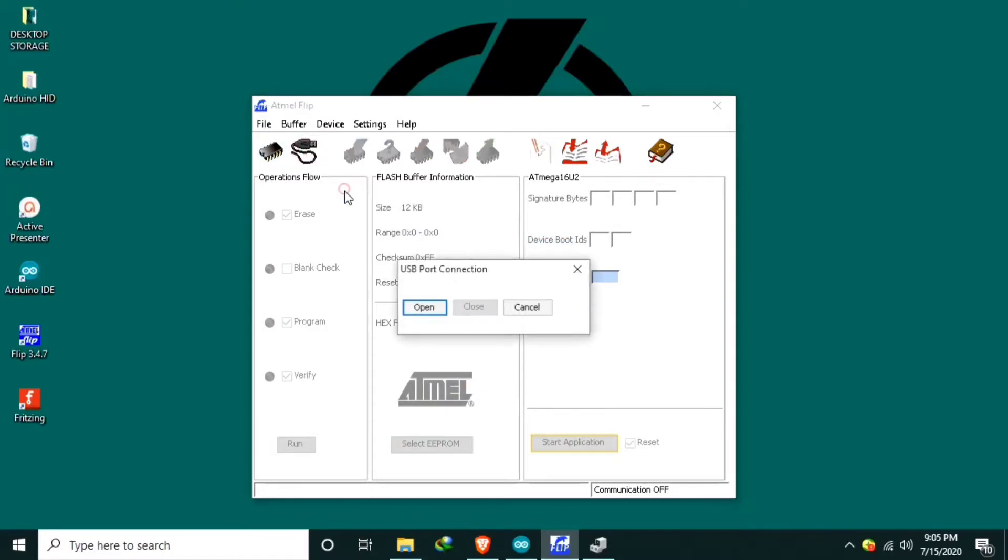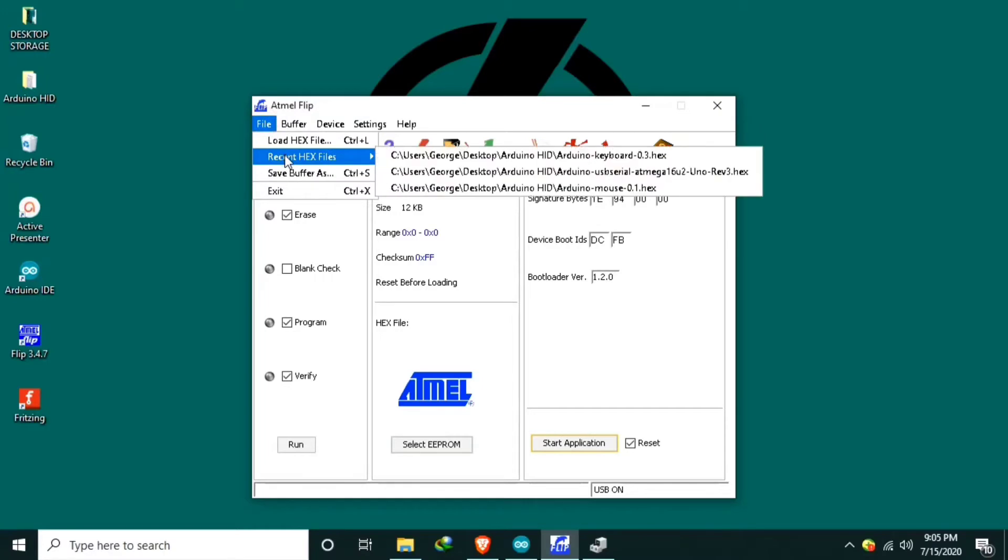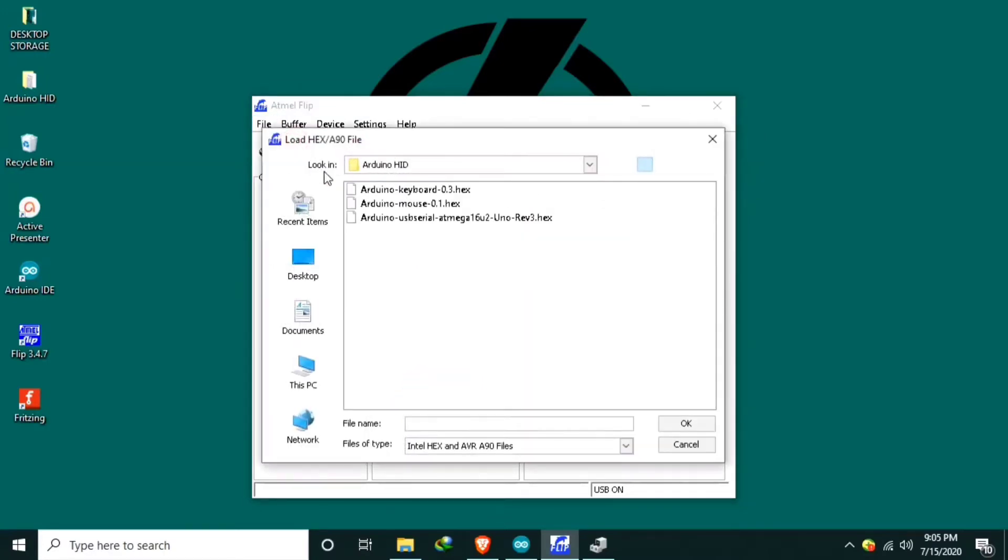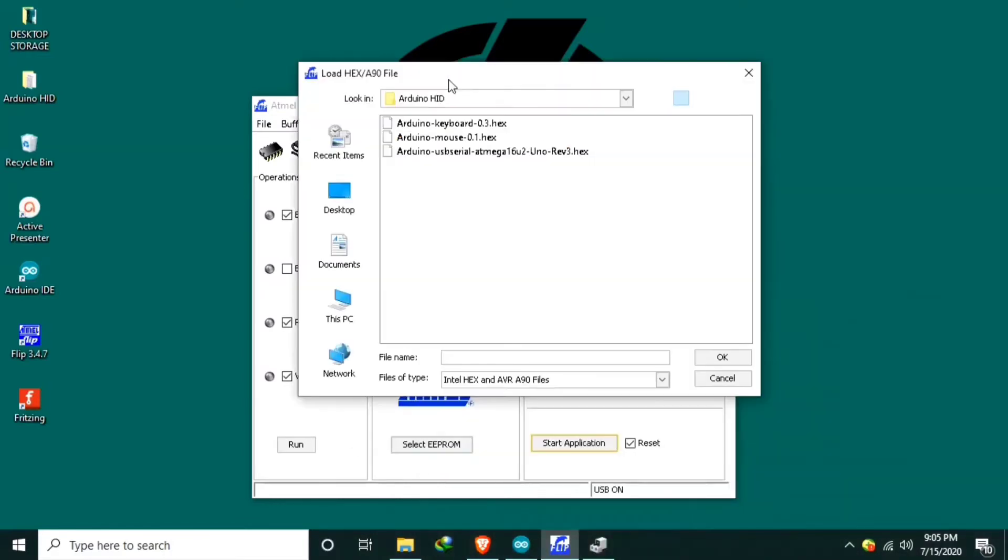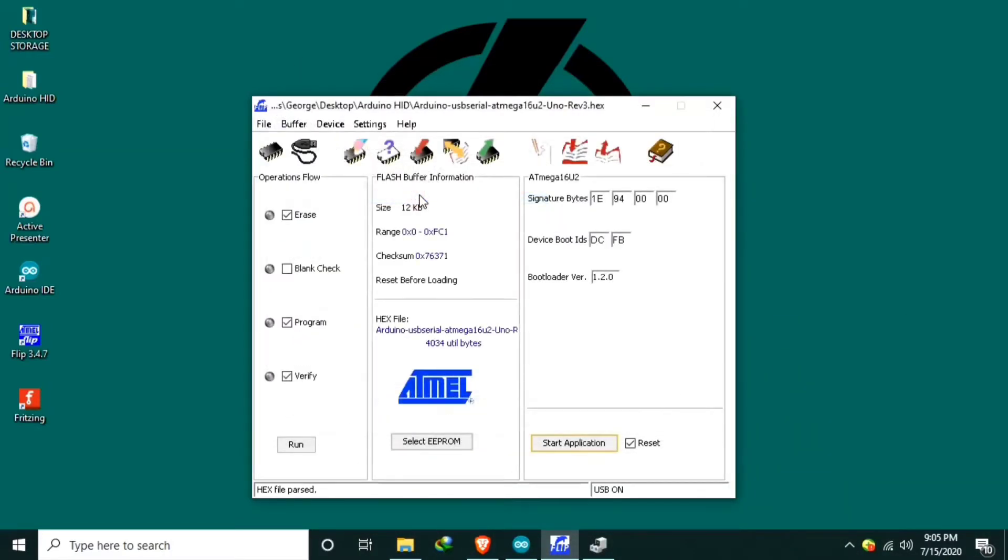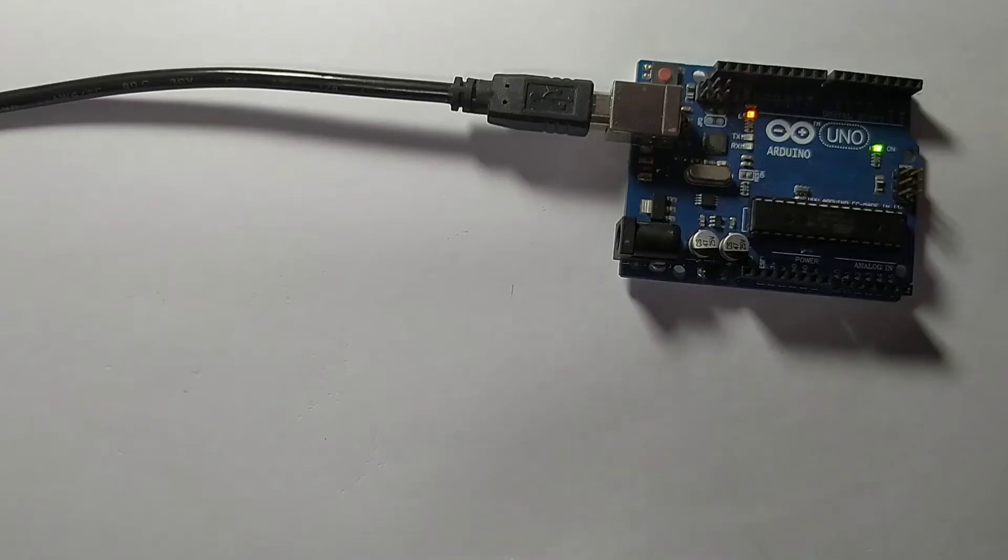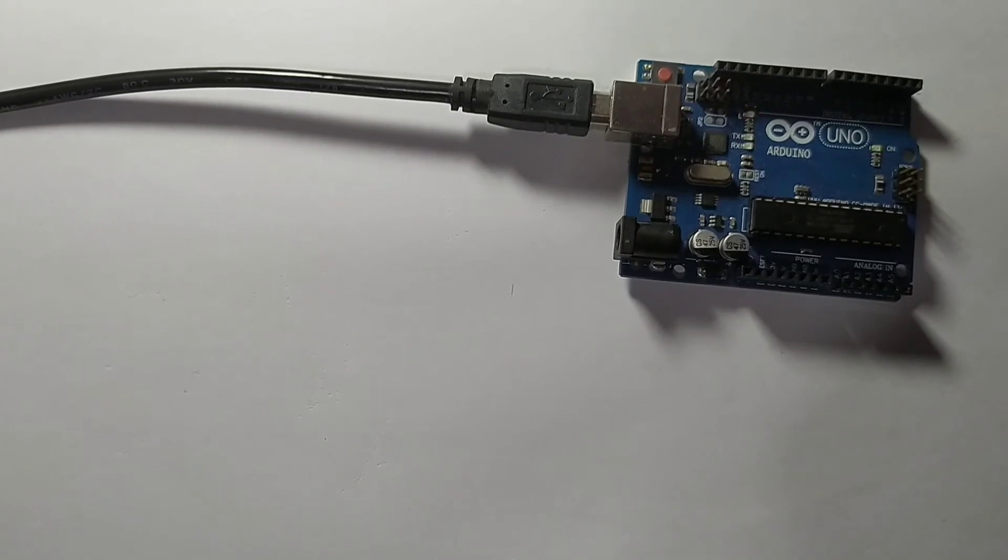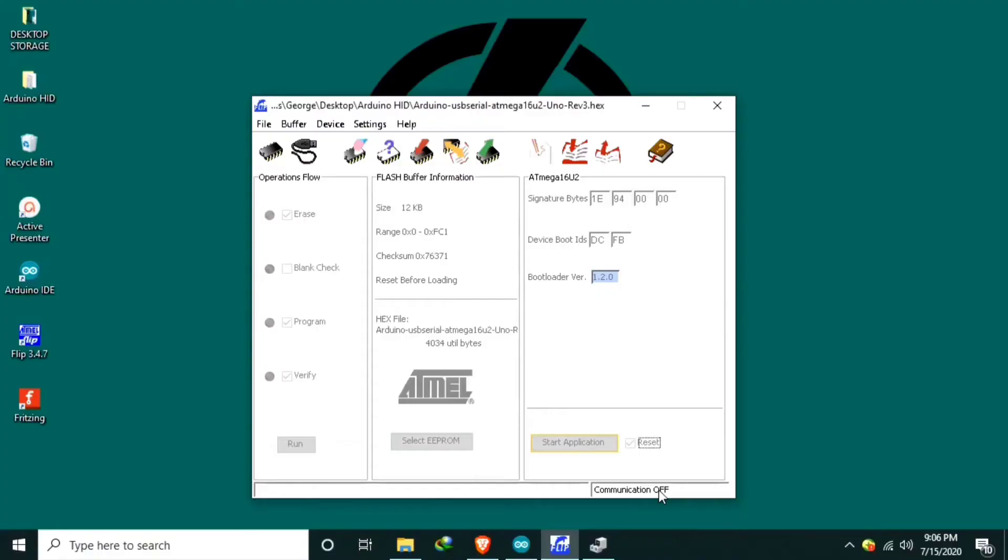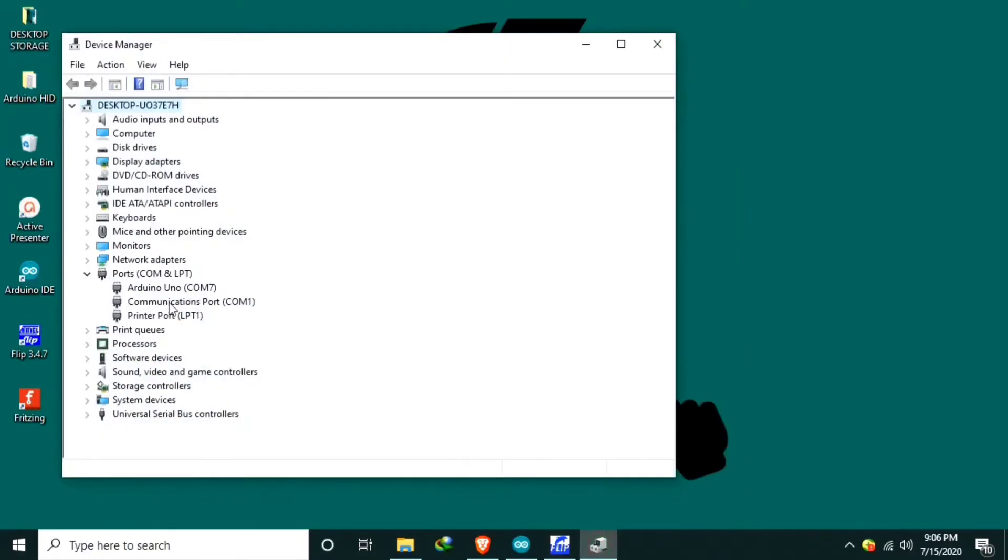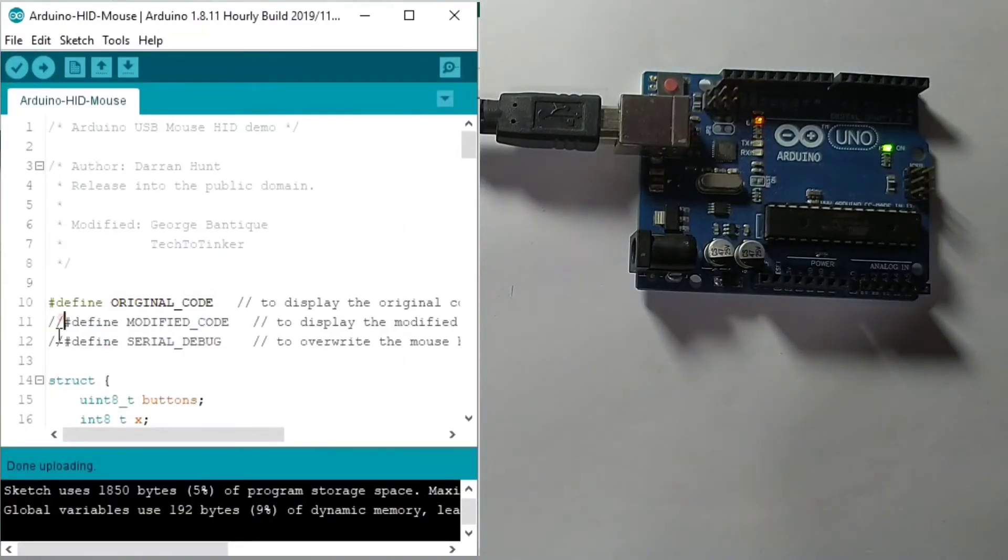USB open. Load the hex file which is the original. Then run. Verify pass. Start application. Communication off. We can remove the power. Put back the power of the Arduino Uno. And now our Arduino Uno is listed under serial ports. So let's upload the modified source code.